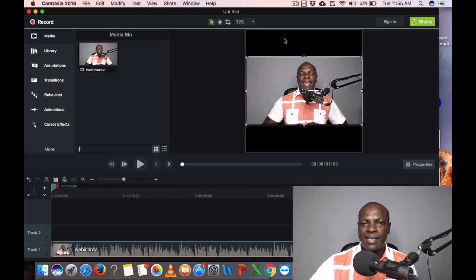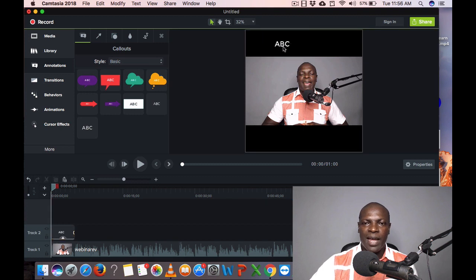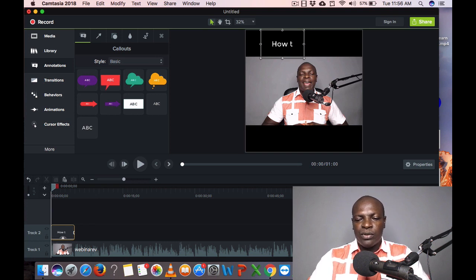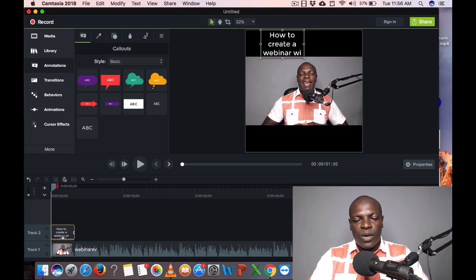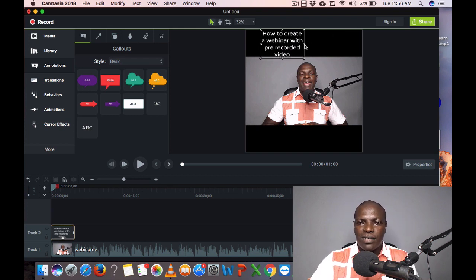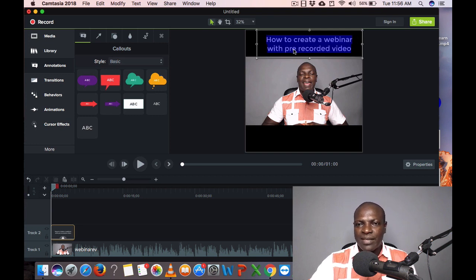The next thing I'll do is put a title on the video. I'll go to Annotations and click on ABC, which is the title option. I'll double-click and drag to place it on the canvas. Click on the text, double-click to edit it, and start typing. I'll type: 'How to Create a Webinar with Pre-Recorded Video.' I'll drag it to straighten the line, adjusting it to however you like it.